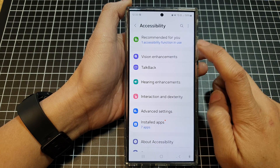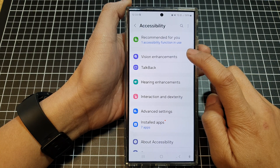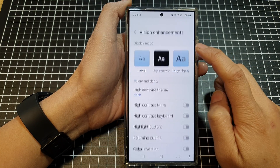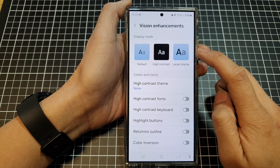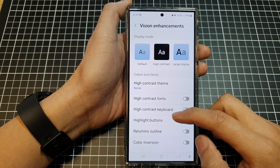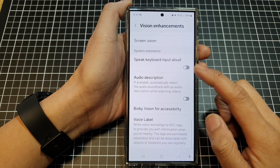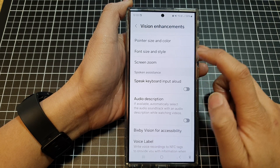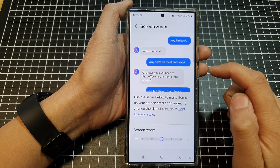Next, tap on vision enhancements. And after that, scroll down. Then tap on screen zoom.